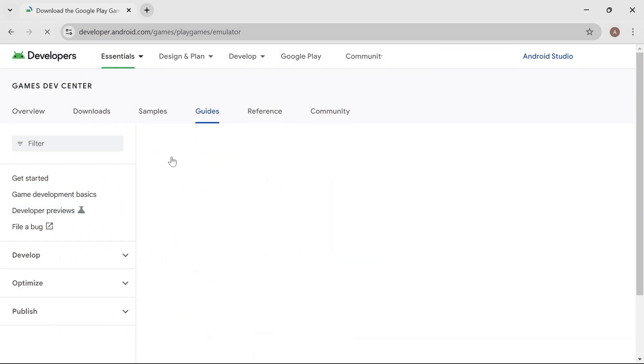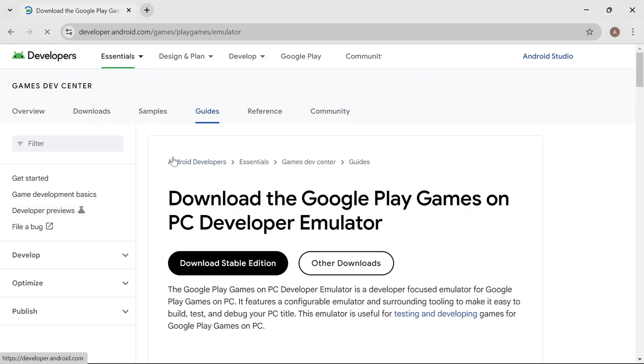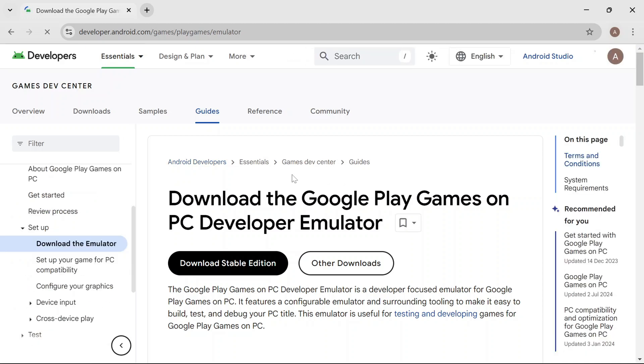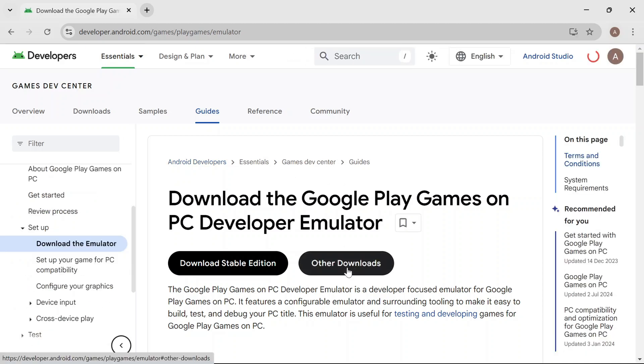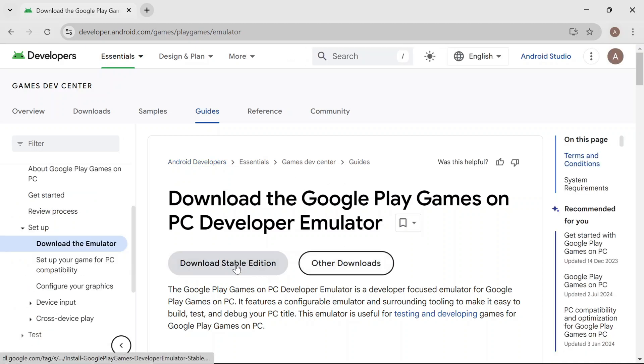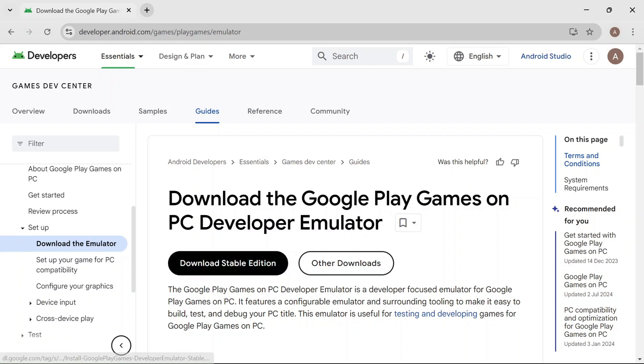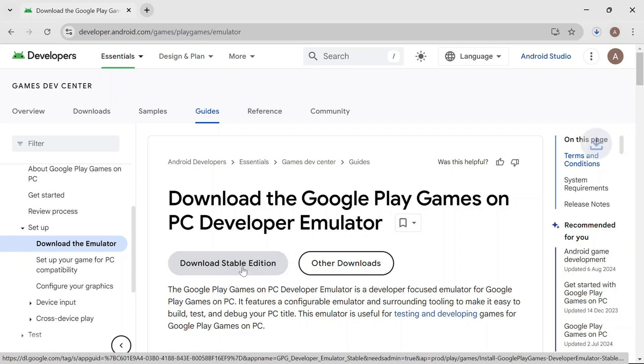You will be directed to the Android developer website. Here you'll see two options: Other Downloads and Download Stable Edition. Click on Download Stable Edition to start the download process.